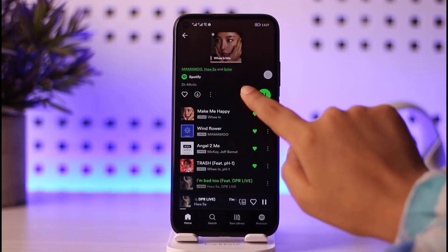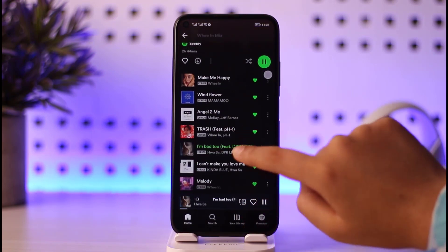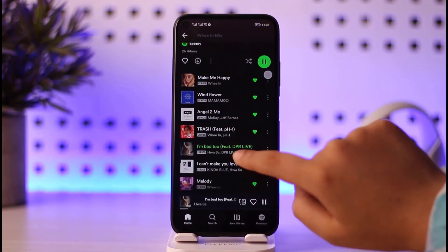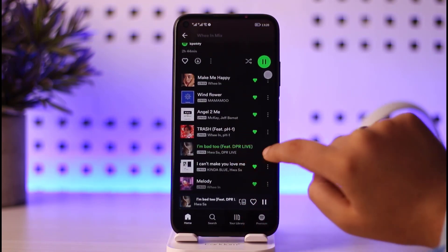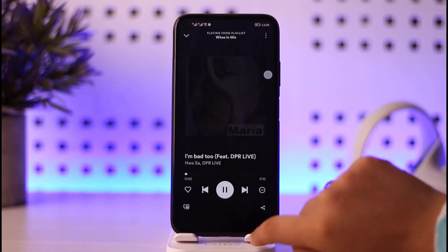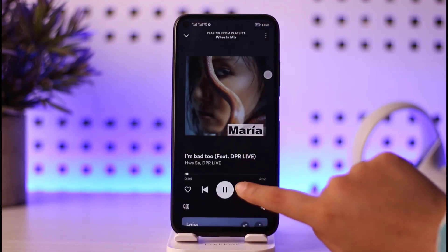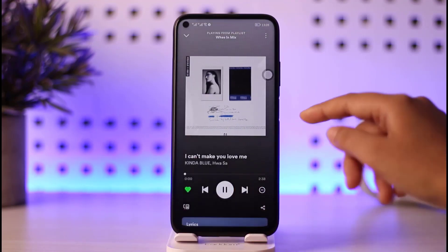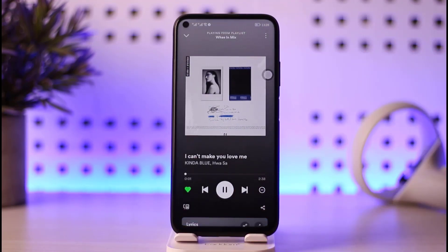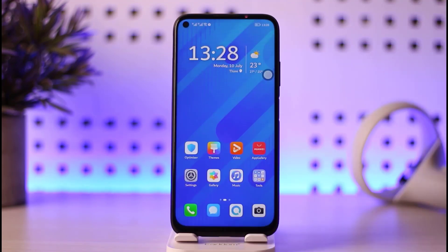The reason is that shuffle option is turned on. Make sure you turn this option off. For example, 'I'm Bad Too' is playing — if I tap on the next song option, I'm supposed to get 'I Can Make You Love Me', and you can see it comes just like that. That's how you can stop random play in your Spotify.